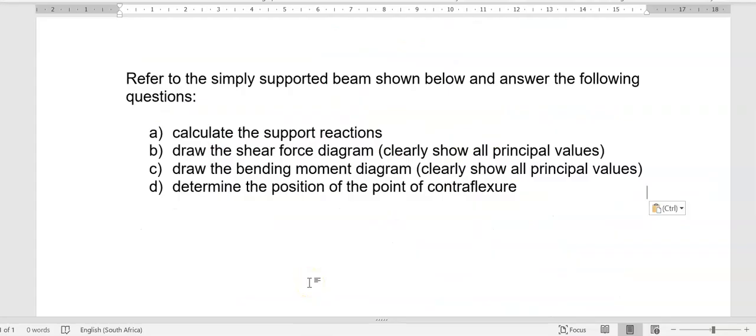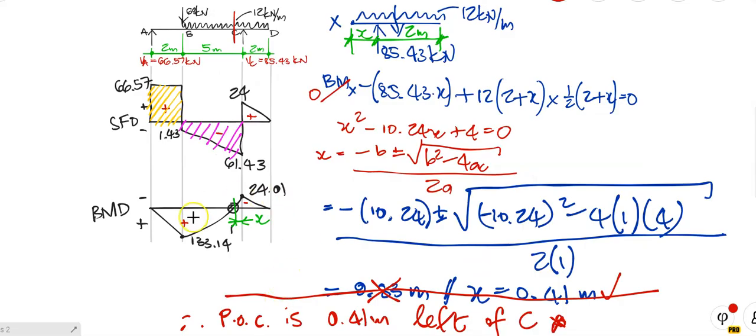We've answered the whole question: we've done support reactions, drawn the shear force diagram, drawn the bending moment diagram, and positioned the point of contraflexure. That's typically how you work out all of those. Stop the video, do the calculations, check if you get the same as me before you move on. I think I'll work through another example of this nature and then let you loose to do all the others by yourself. I'll see you in the next video.